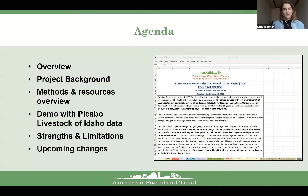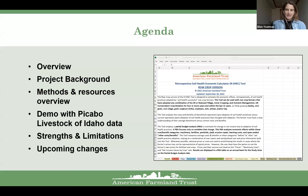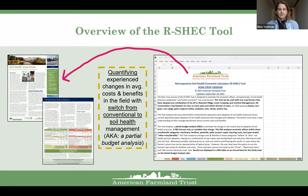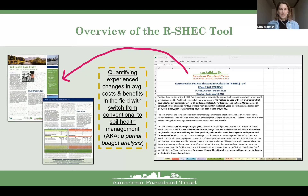Thank you so much, Aisha. Thank you to Aisha, Jen, and Michelle for putting on this much-needed series of webinars so the public has the opportunity to hear directly from these amazing tool developers. I've attended some of the presentations in the past and am excited and honored to be included. I'm going to talk to you about American Farmland Trust Water Initiative's Retrospective Soil Health Economic Calculator Tool, which quantifies the costs, benefits, and experience of soil-health-successful farmers who have adopted select soil practices on select crops.